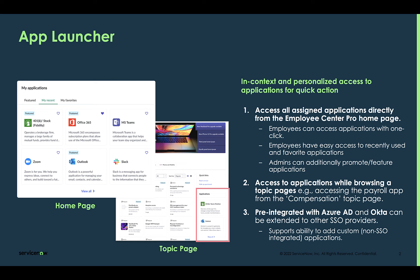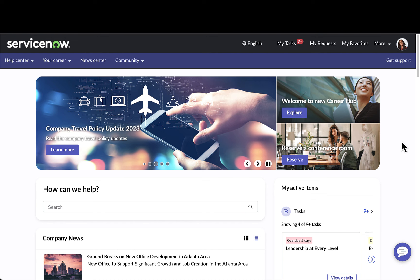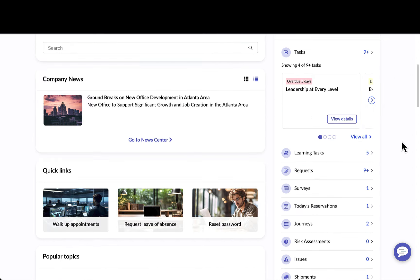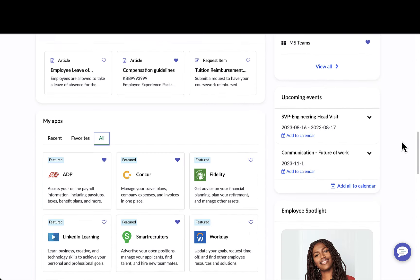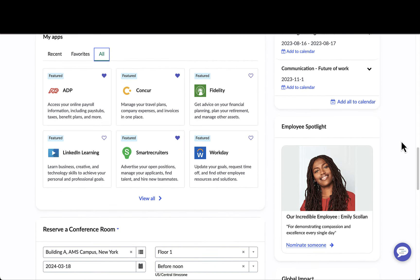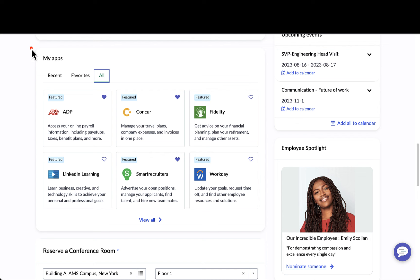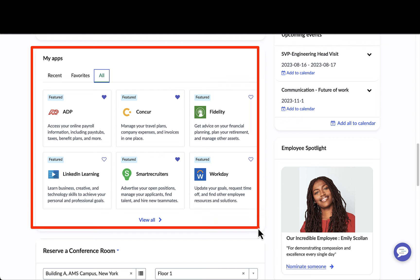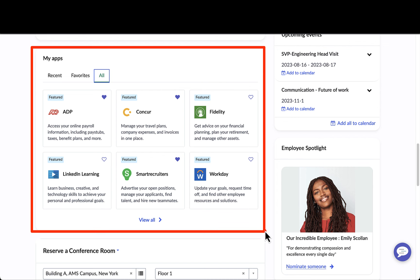Let's take a look at the functionality. I'm logged into the portal as Emily, who's an employee within the organization. When Emily comes to her homepage, she sees all of the applications that she has access to through this delivered widget.